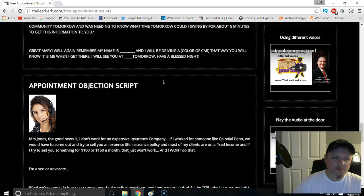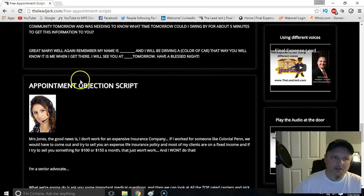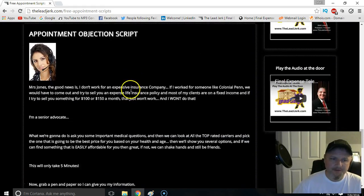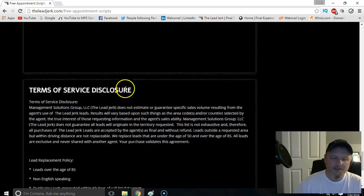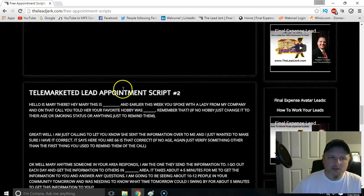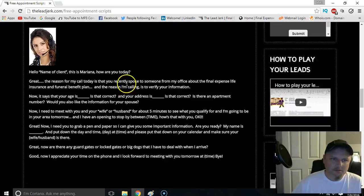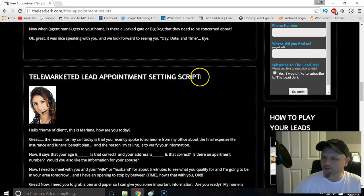There's also an objection script here if you run into some objections while setting the appointment. So take advantage of these free resources we have out there for you — we put them out there because we want you guys to use them.